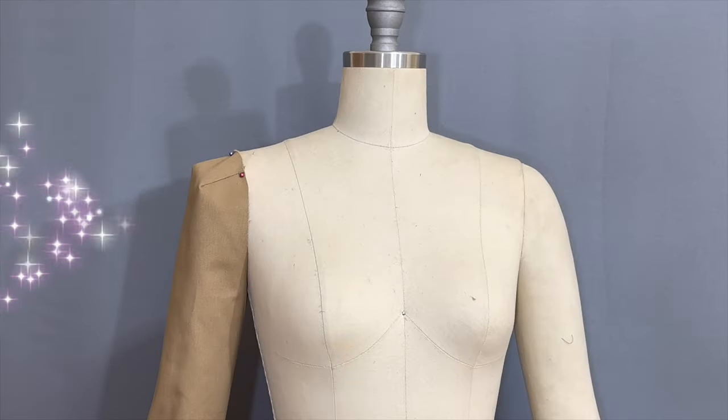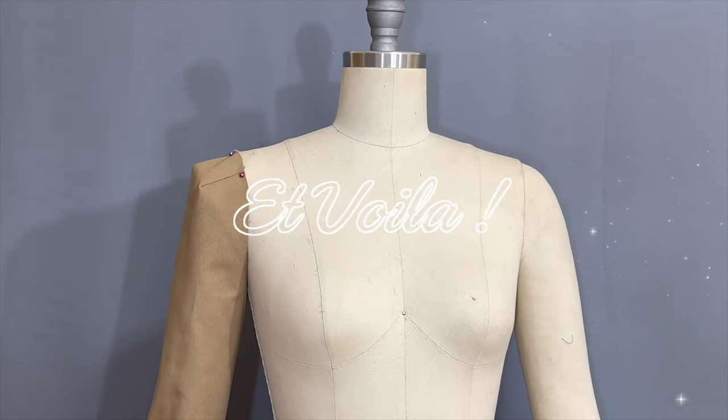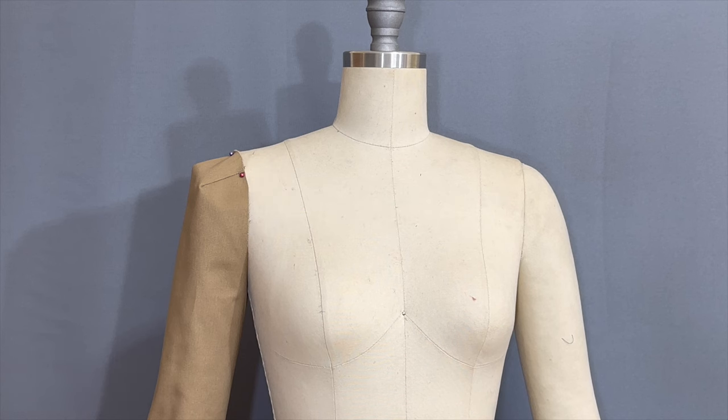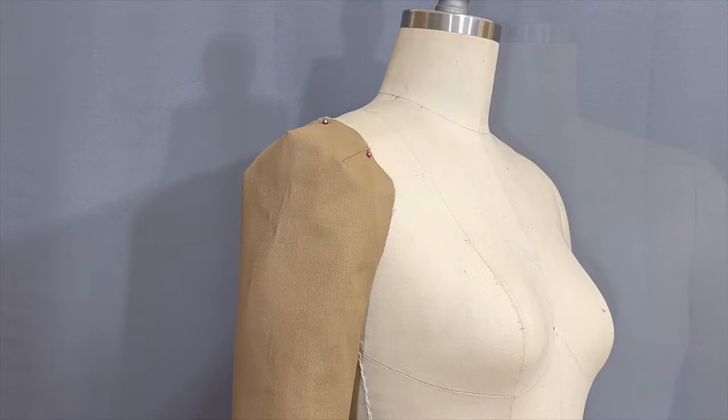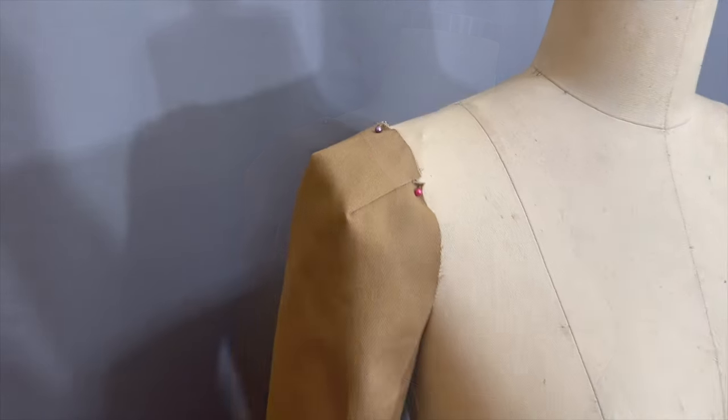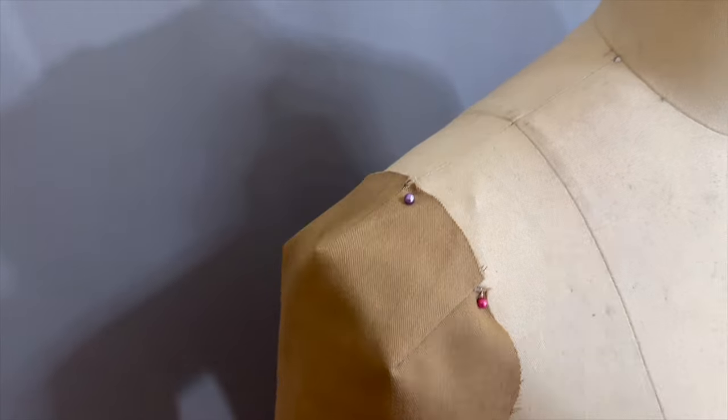And voila, so this is my three-darted extended cap sleeve mock-up. This is the sleeve on different angles and this is the sleeve on close-up angles.